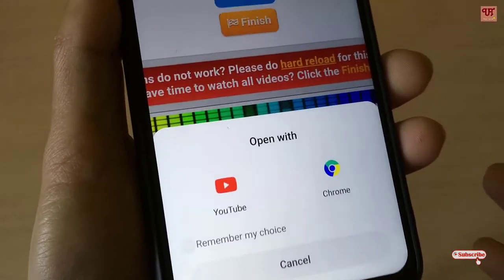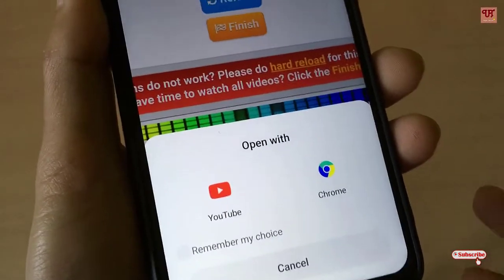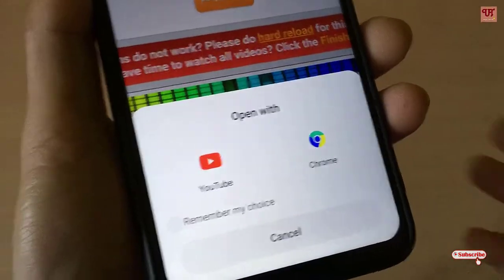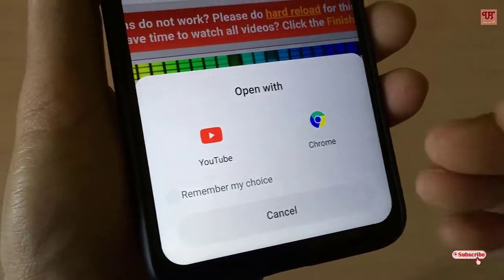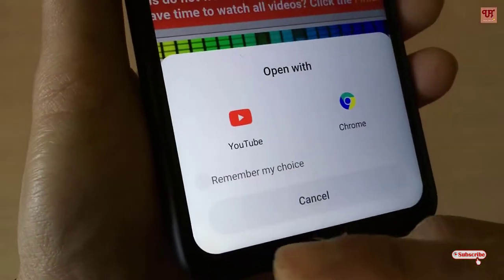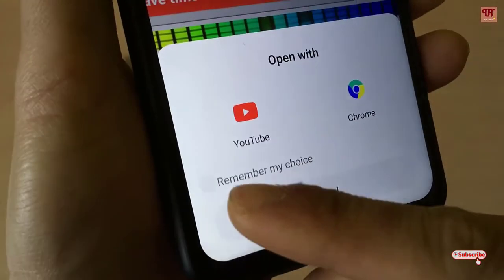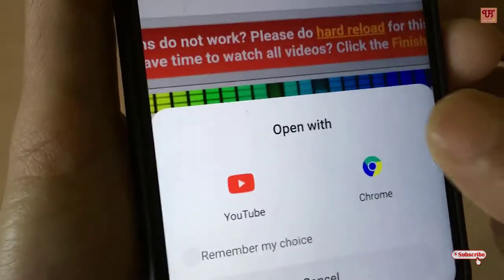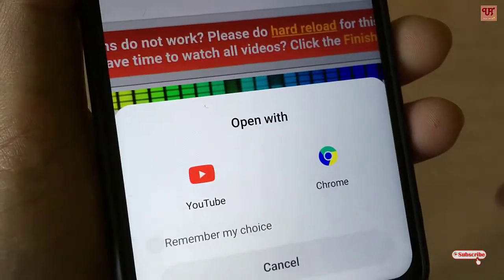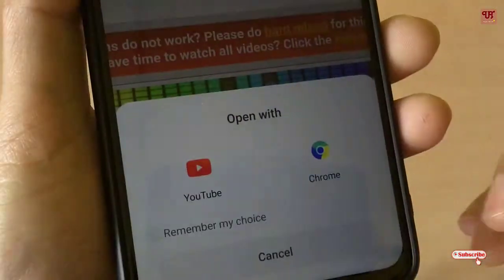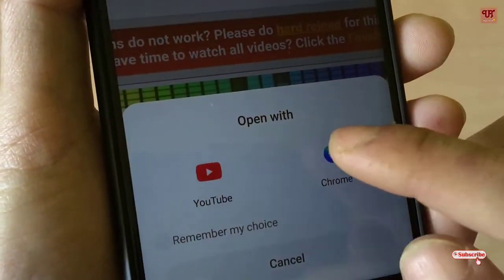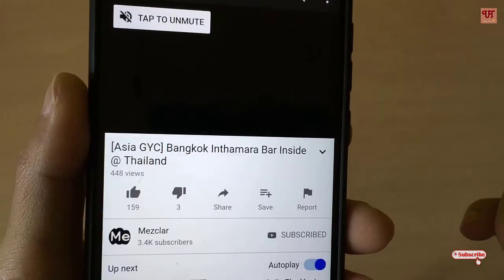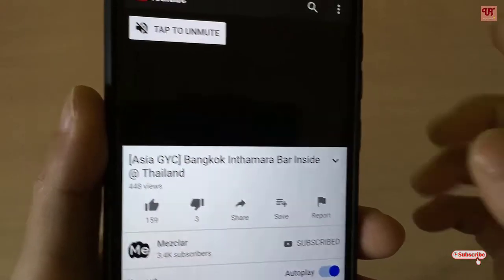If you want it to keep asking you every time when you open YouTube videos, you can leave it as is. If you want to set it permanently, choose the Remember My Choice option and select the Chrome browser. Right now I'm not going to do that — I'm just tapping Chrome so it opens in the Chrome browser itself.